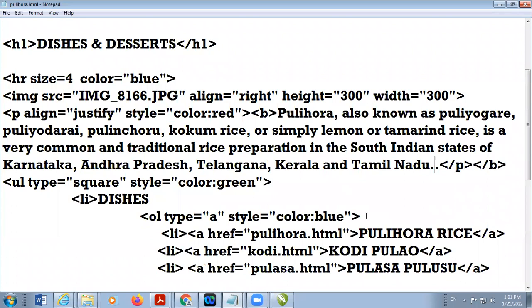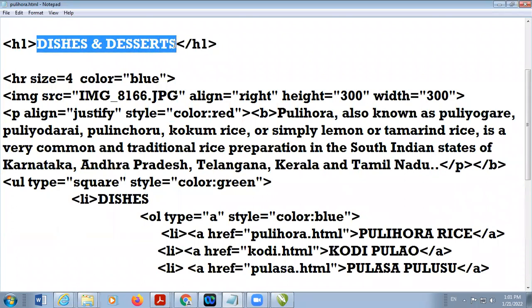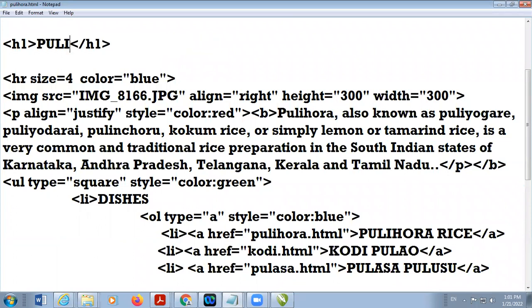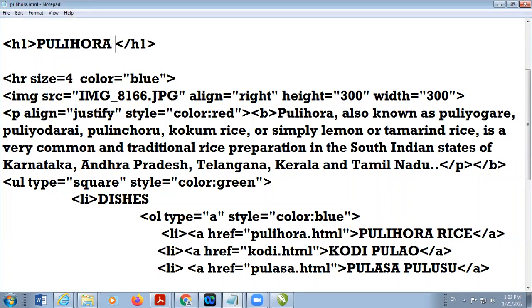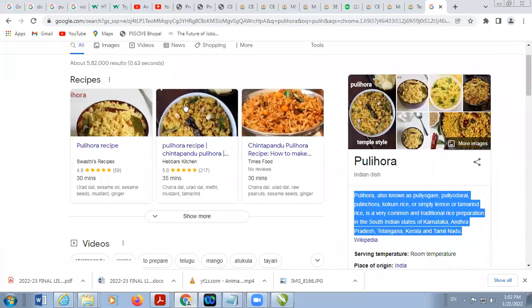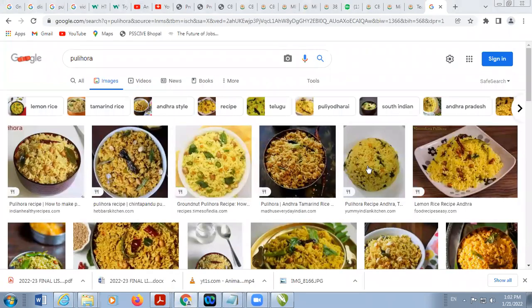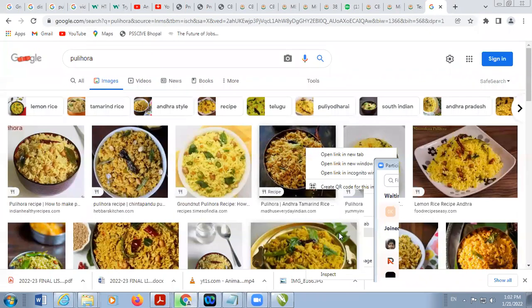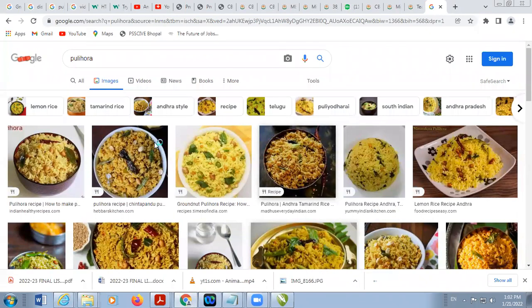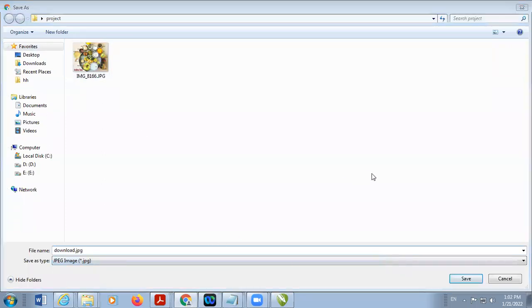The heading will be according to the dish. Also change the image. I am going to download the image and save it.